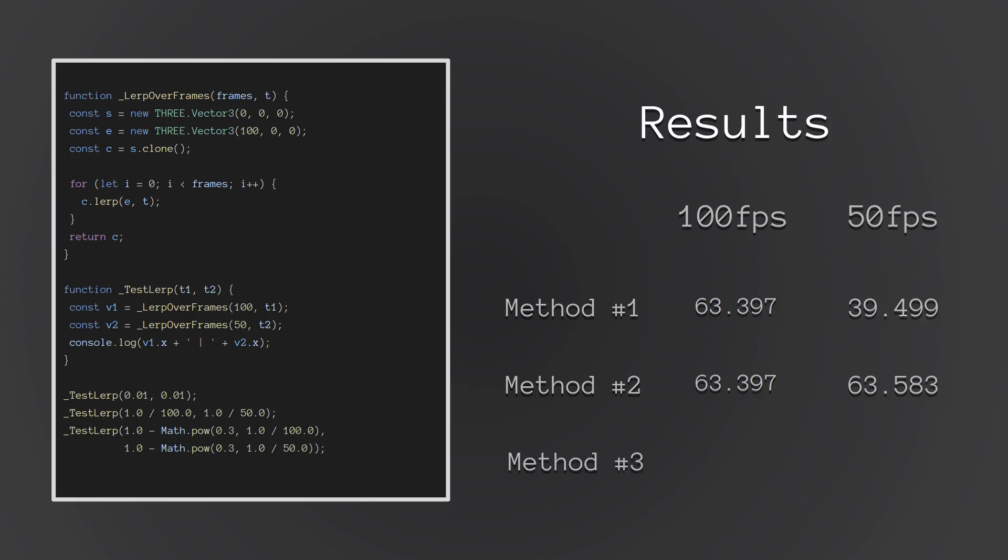So we'll use the last equation. I'm going to use 1.0 minus Math.pow 0.3 to the timeElapsed. And these are damn near identical, down to some small floating point differences that are in like the 17th digit. As good as we're going to get today.